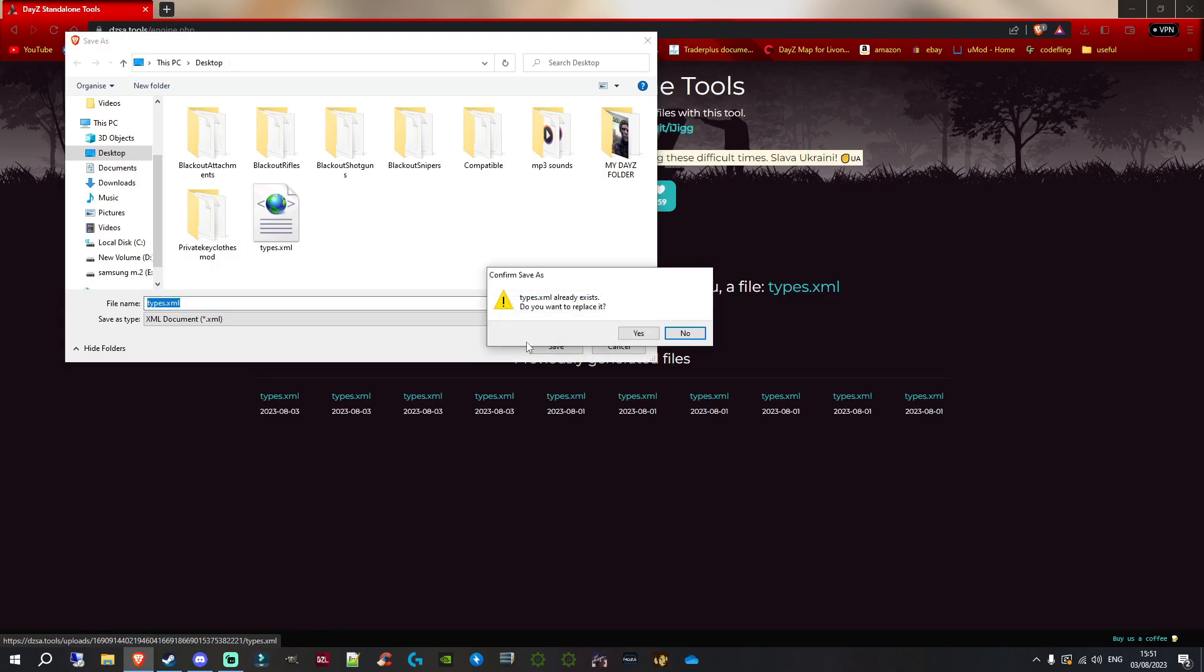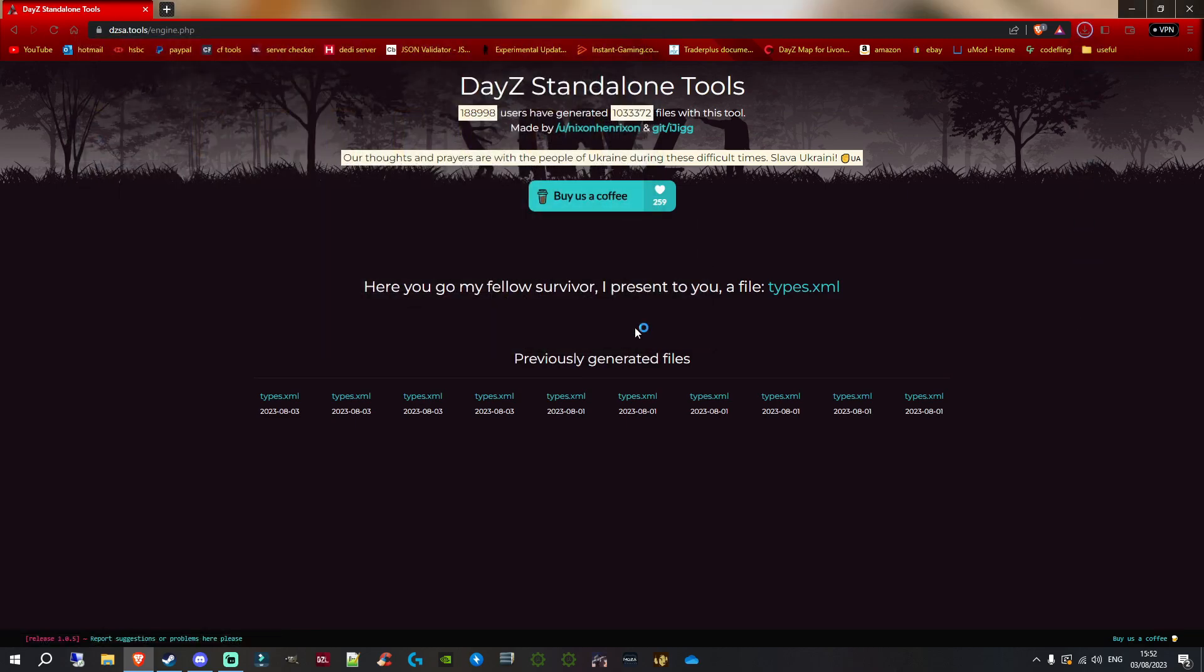We're going to override that file. If we click save, it says it already exists and asks if we want to replace it. Yes, we do, because we want to override the current one. We'll click yes. Do make sure you maybe have a backup - if you want a backup of the original or your current file before you change anything, have a backup somewhere. But in this case, just for the demo, I'm not going to have a backup because I don't need one. I'm just going to click yes and override it.